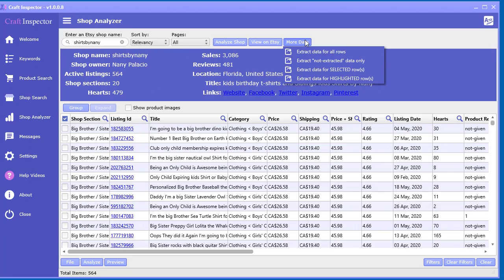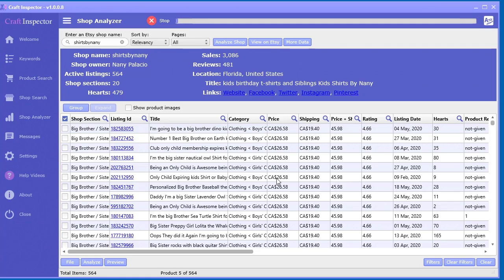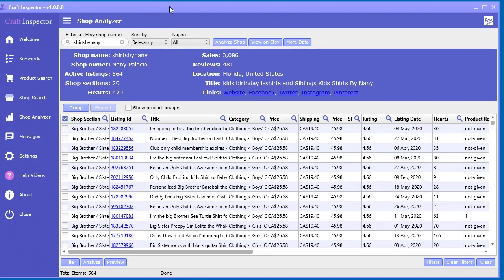What you do is use the More Data button, select 'Extract data for all rows,' and it'll go back out and start extracting all the latest data for each of those rows. You can see it working in the background. Whenever an execution is happening you'll see that little bar come up, and you just click it to stop the execution — basically the extraction.